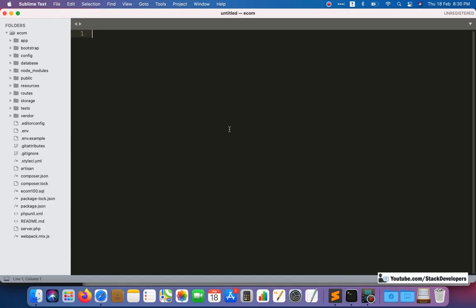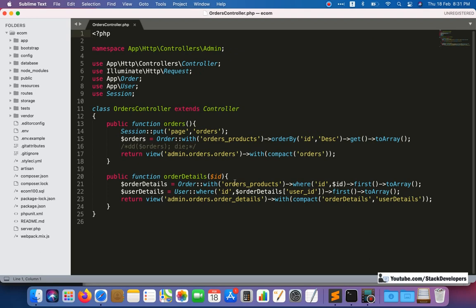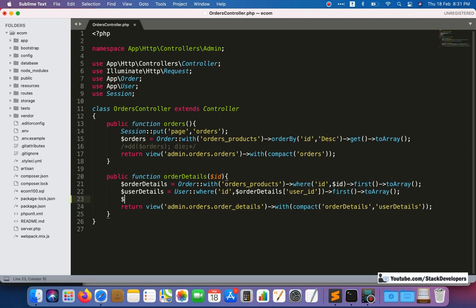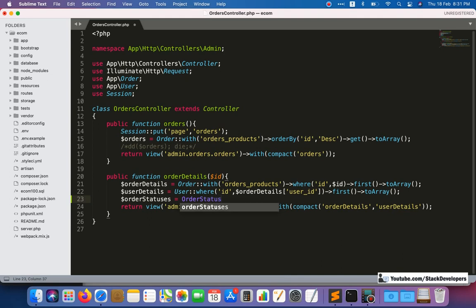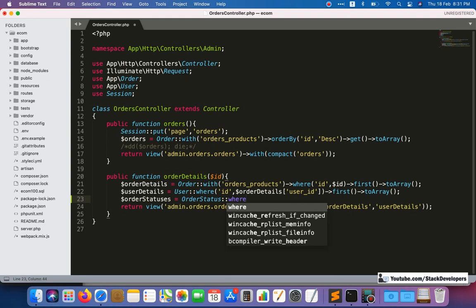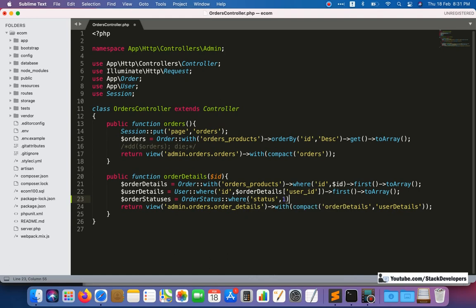Let's start. First, we are going to call the order statuses from the order status table. For that, we will open the orders controller in the admin panel. In the order details function, we will also call the order statuses — we can use the OrderStatus model and call all statuses. We will only call records where status is one, meaning only active statuses, and we'll use get() as well as toArray() to convert all the statuses to an array.